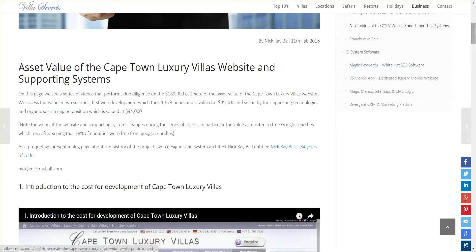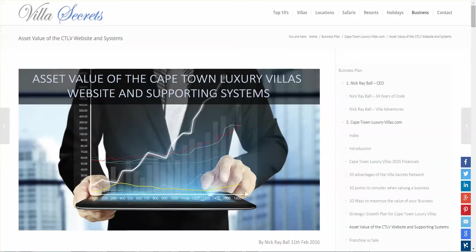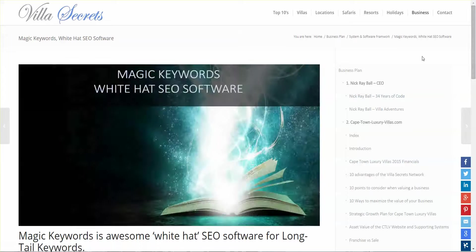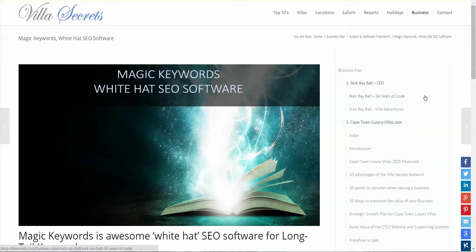From this page we need to look at Magic Keywords, which is under system software. This tells of the software already installed within Cape Town Luxury Villas that provides 25% of the booking requests and is a great basis for SEO to build upon, because at the moment there are no links and no local SEO.